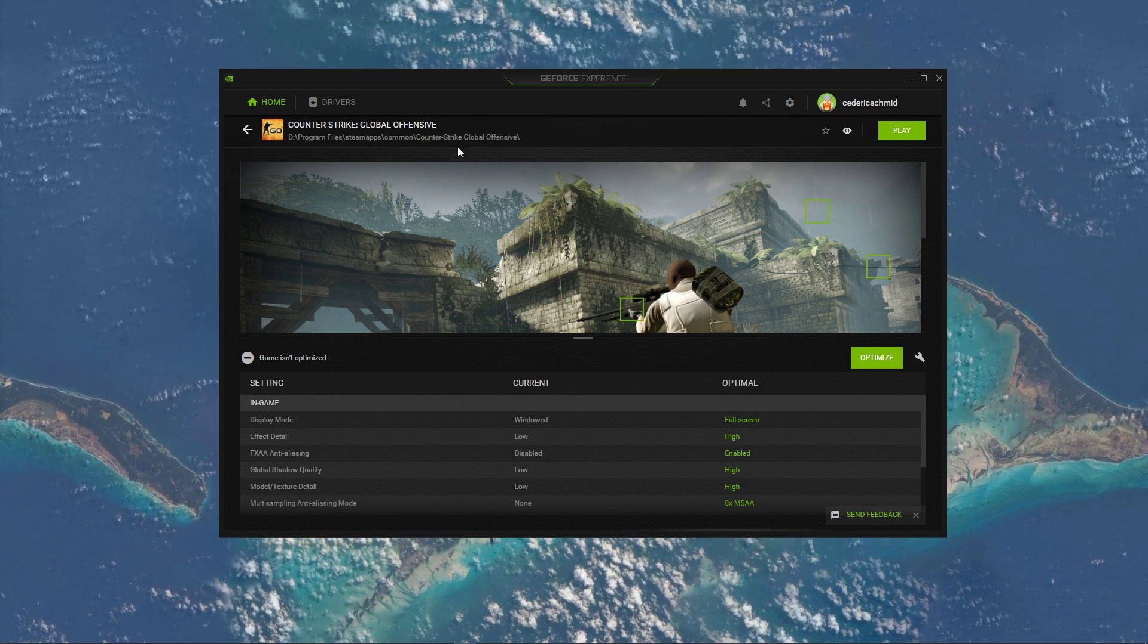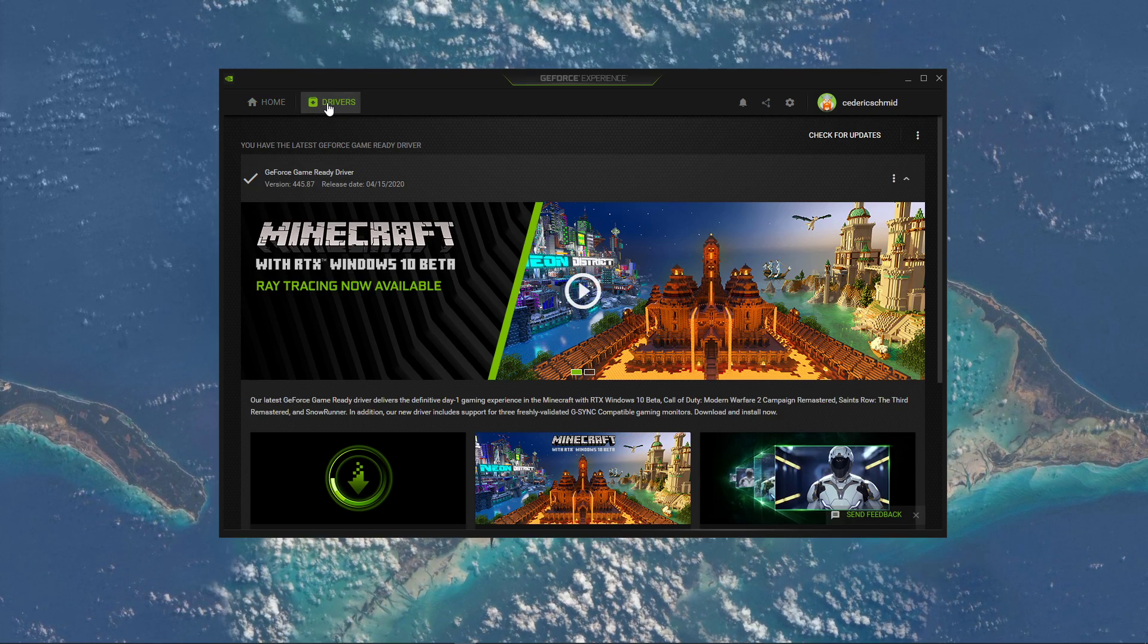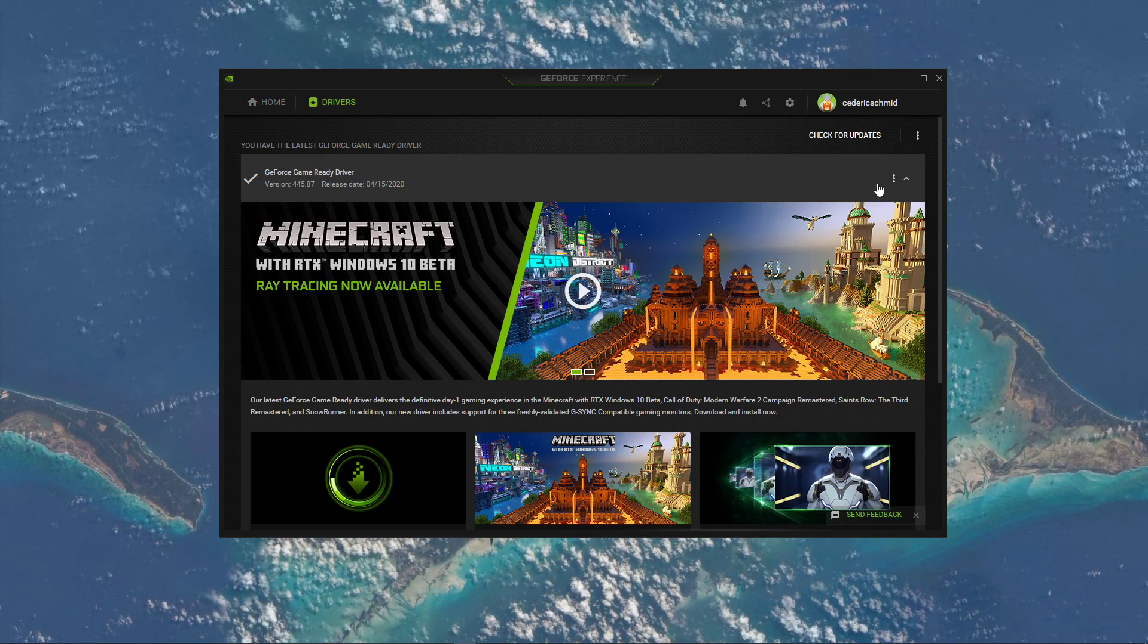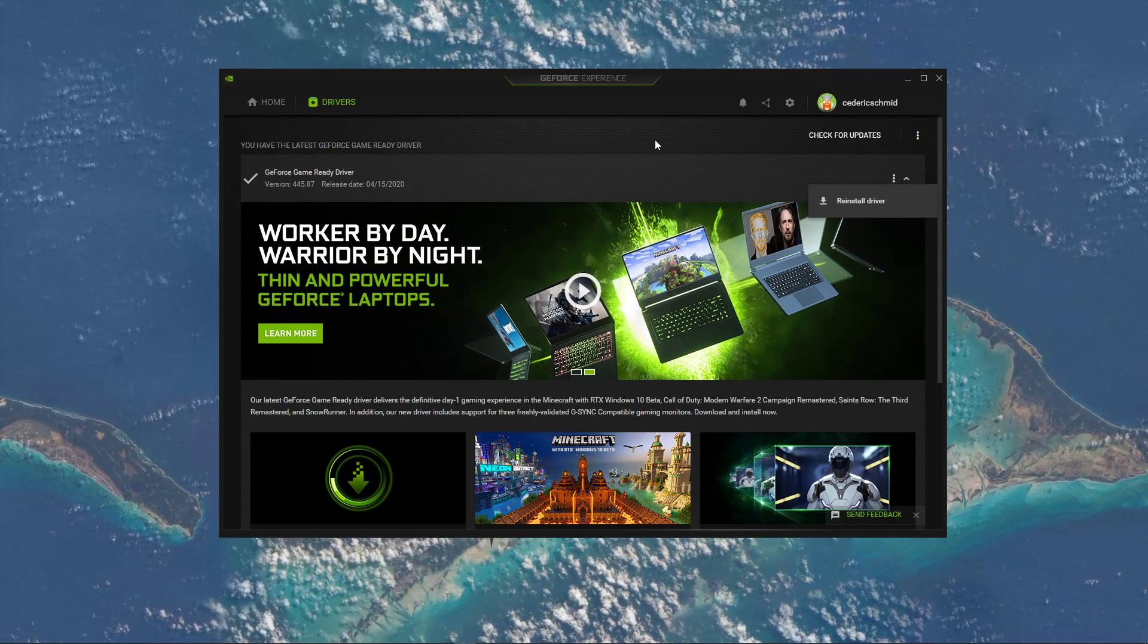In the Drivers tab, you should also make sure to download and install the latest driver for your graphics card.